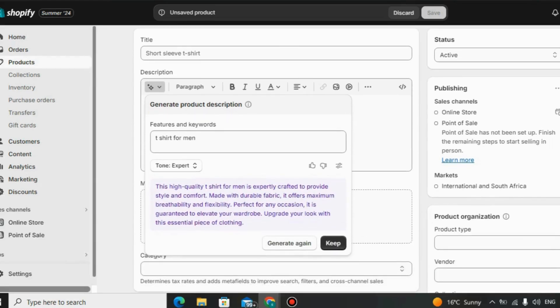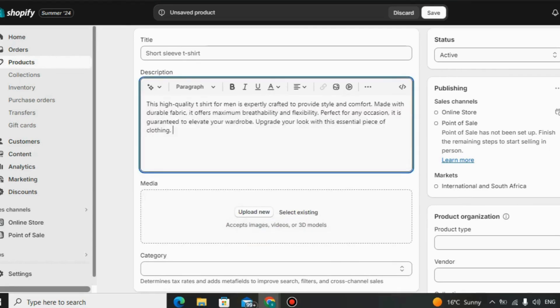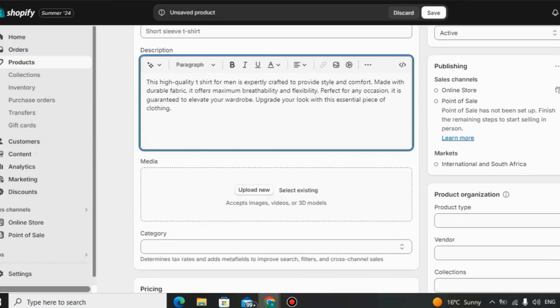Shopify also prioritizes search engine optimization, SEO. Its built-in features and SEO-friendly architecture help businesses improve their visibility in search engine results, attracting more potential customers.